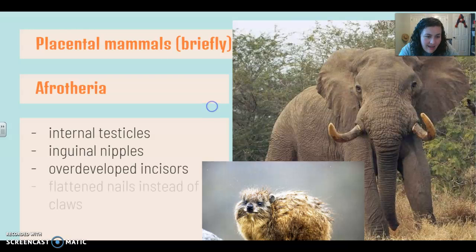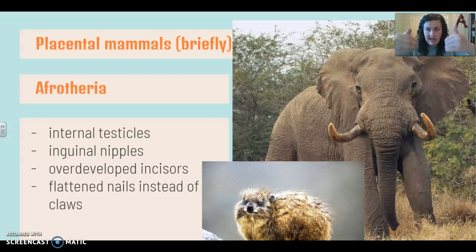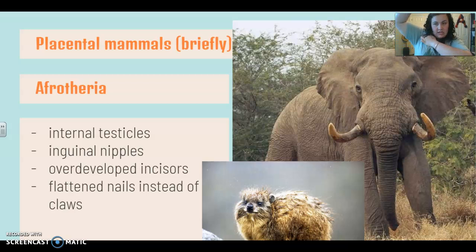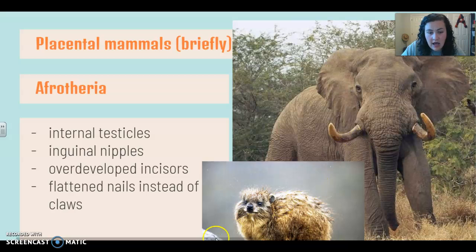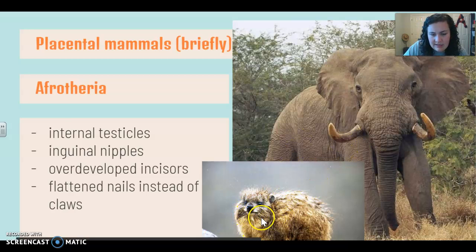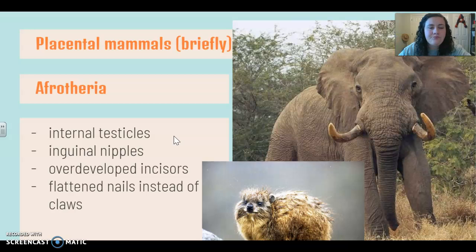These guys are in the same group because they have internal testicles, they have inguinal nipples — so instead of like on a human where the nipples are on the front, or a dog where the nipples are in a line on their stomach, these guys have nipples in the inguinal areas, which means the armpit. They have overdeveloped incisors, which are the tusks on these guys. And instead of claws, they have those flattened nails, kind of like we do.